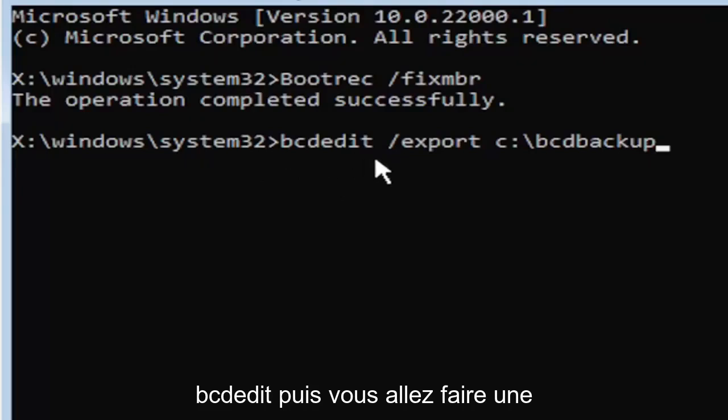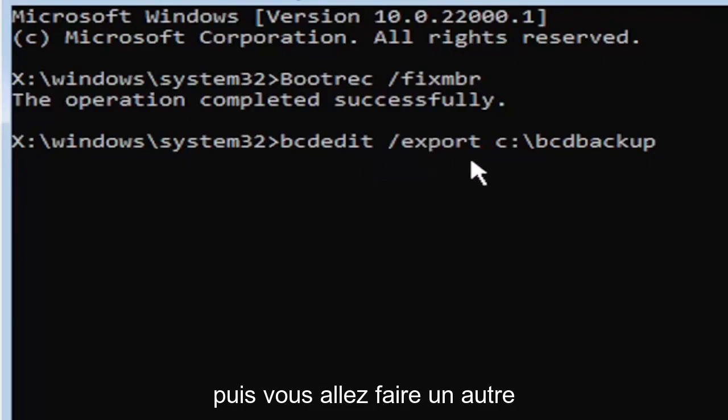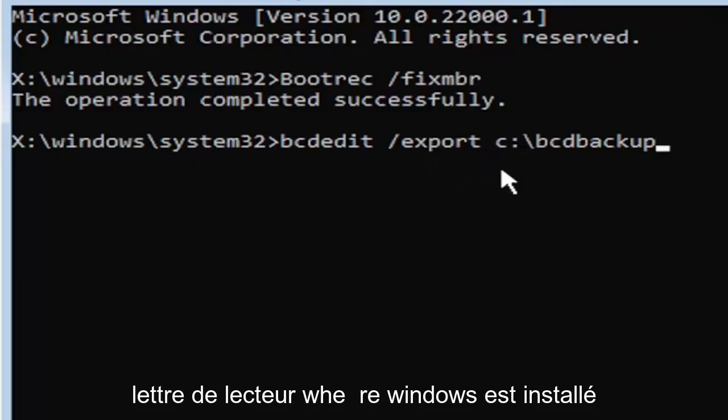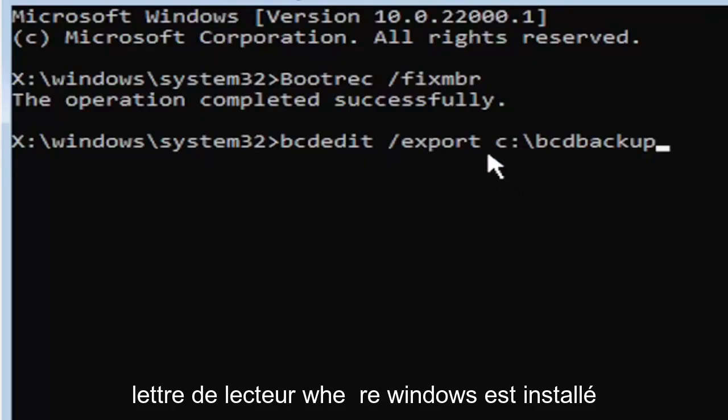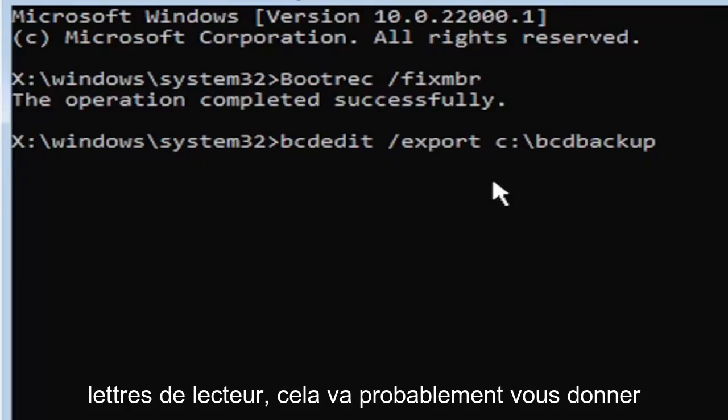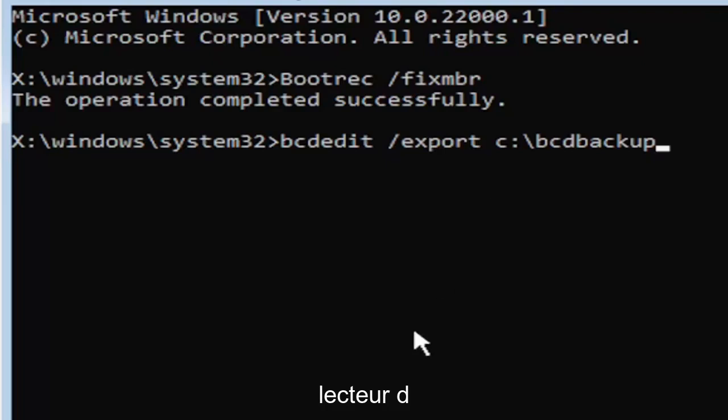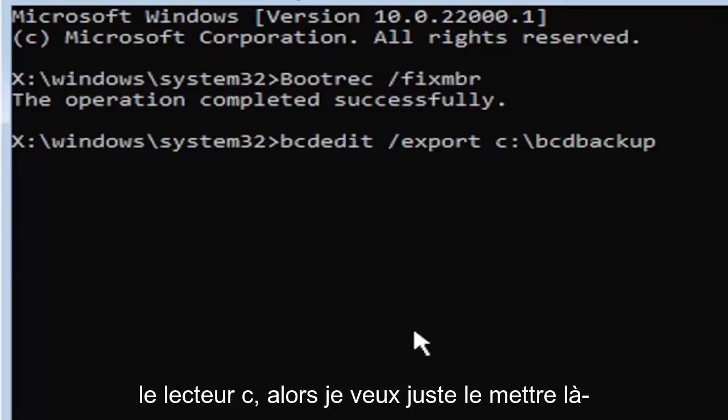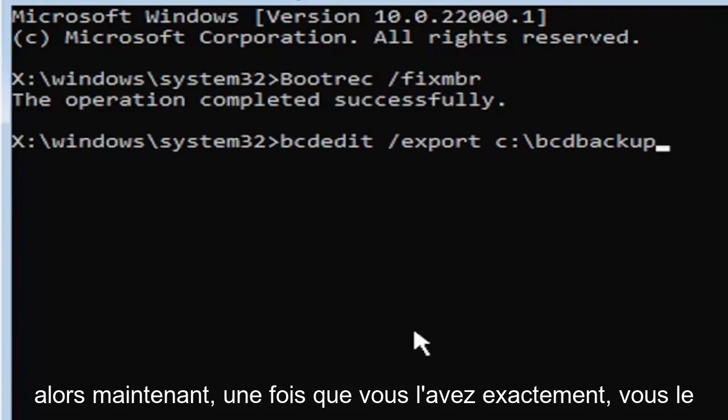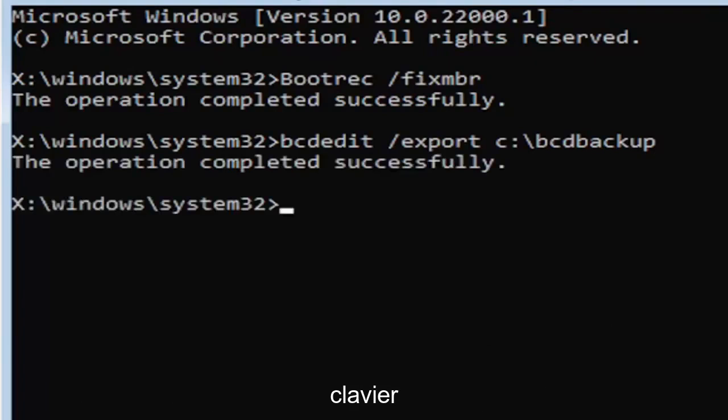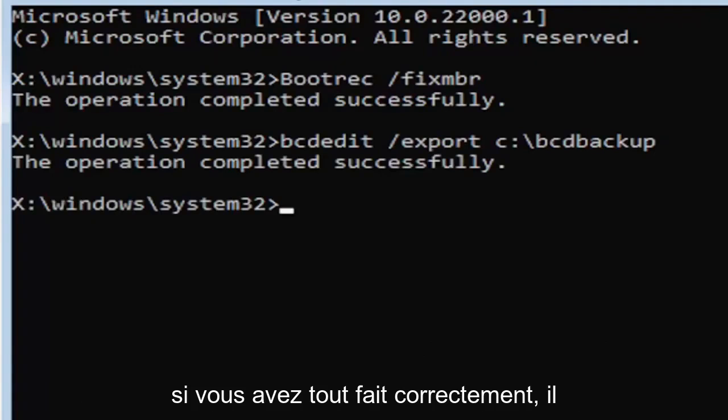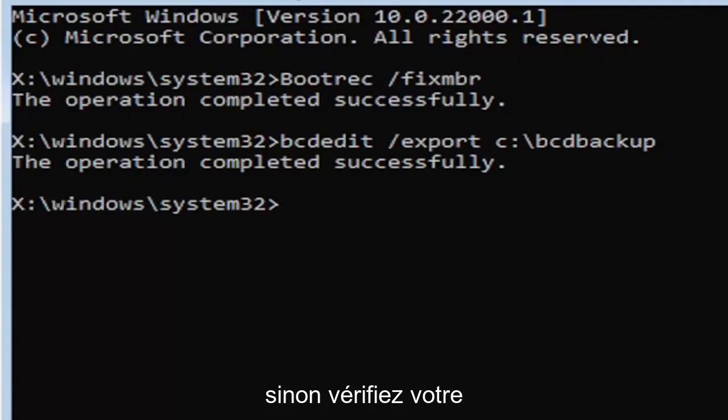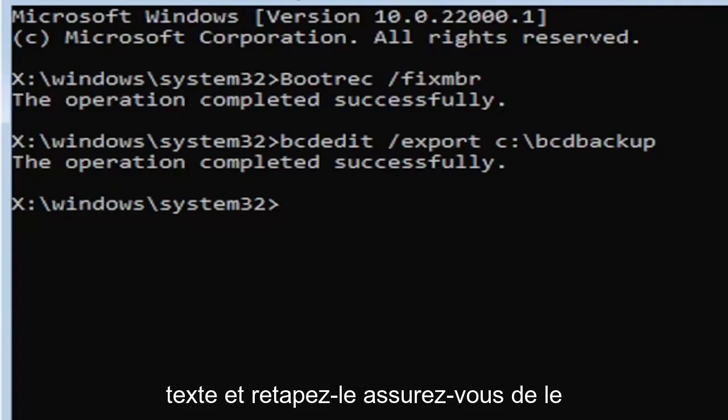So again, it's bcdedit. Then you're going to do a space, forward slash export, E-X-P-O-R-T. Then you're going to do another space. Now you're going to type the drive letter where Windows is installed. If you don't know, it's probably the C drive, but you can type other drive letters. It's probably just going to give you an error if it's not. Other common drive letters could be the D drive, E, F, G, H. Usually it's pretty early in the alphabet, honestly. And the default is typically the C drive, so I just want to put that out there for you guys. So now once you have it exactly how you see it on my screen here, hit enter on the keyboard.